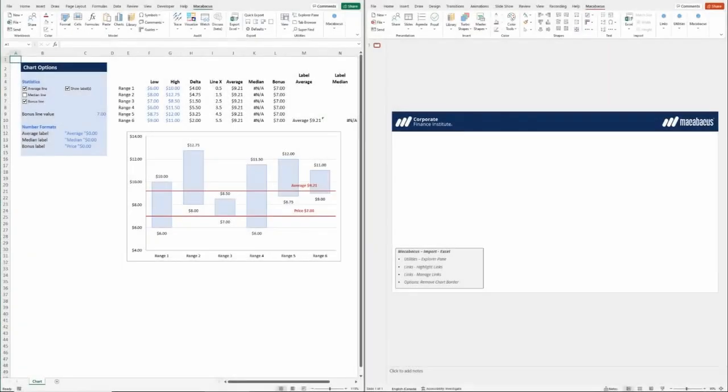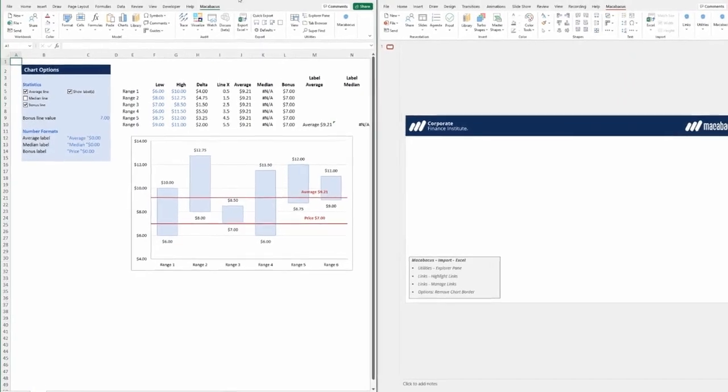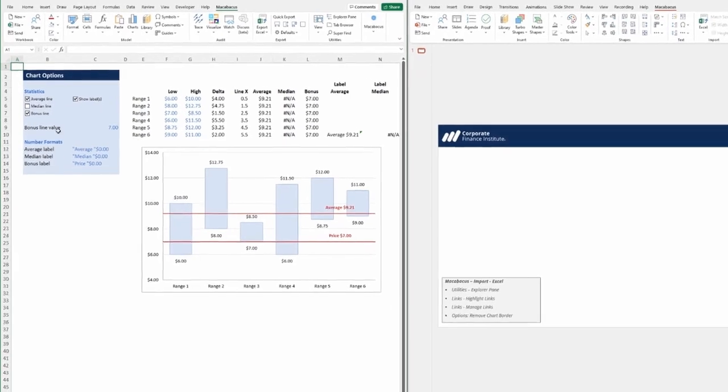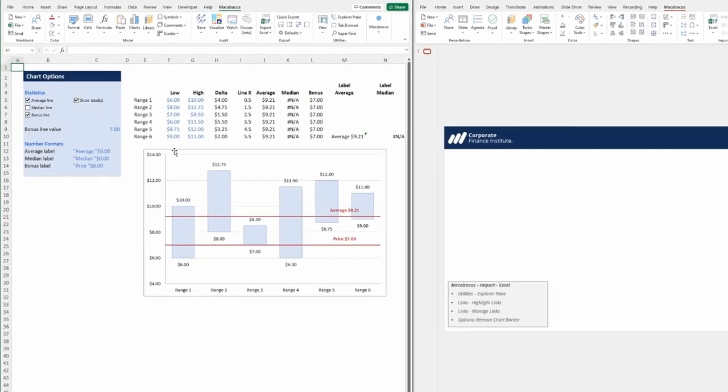One of the most remarkable features of Macabacus is its ability to link reliably between Office applications. In Excel, located on the left-hand side, a football field chart has already been inserted.